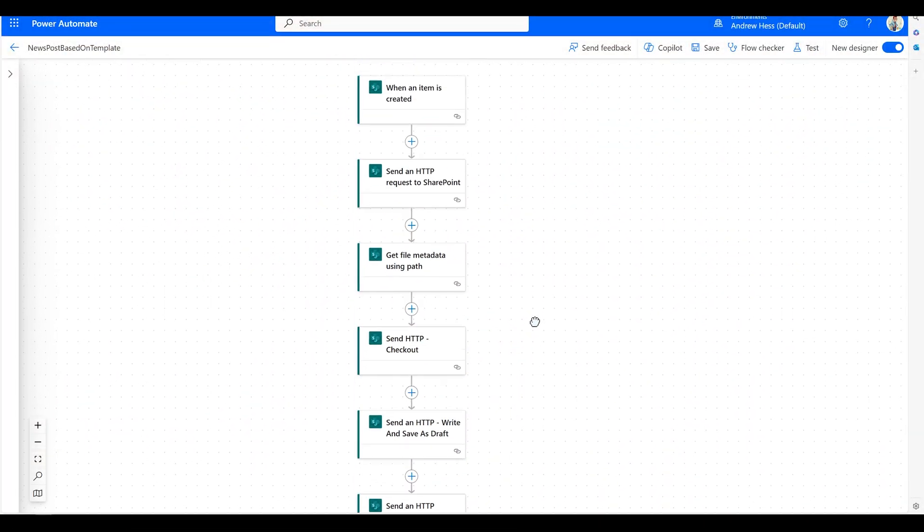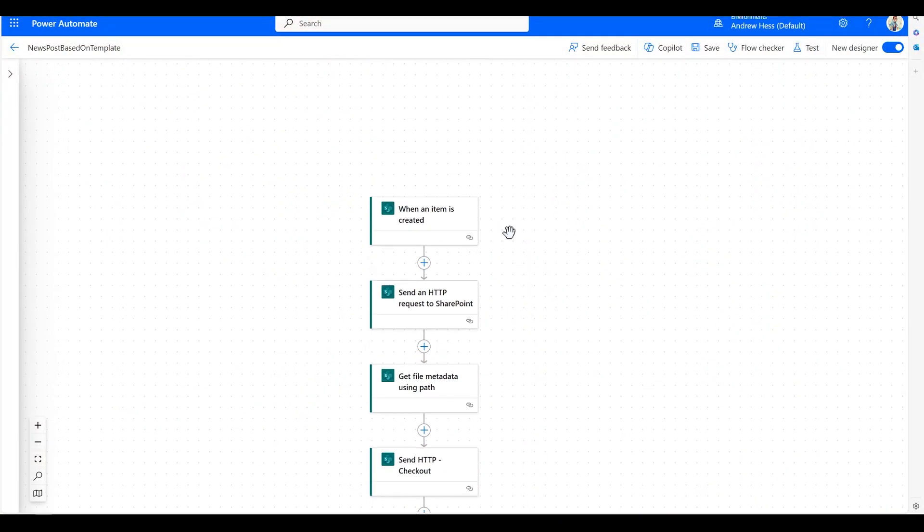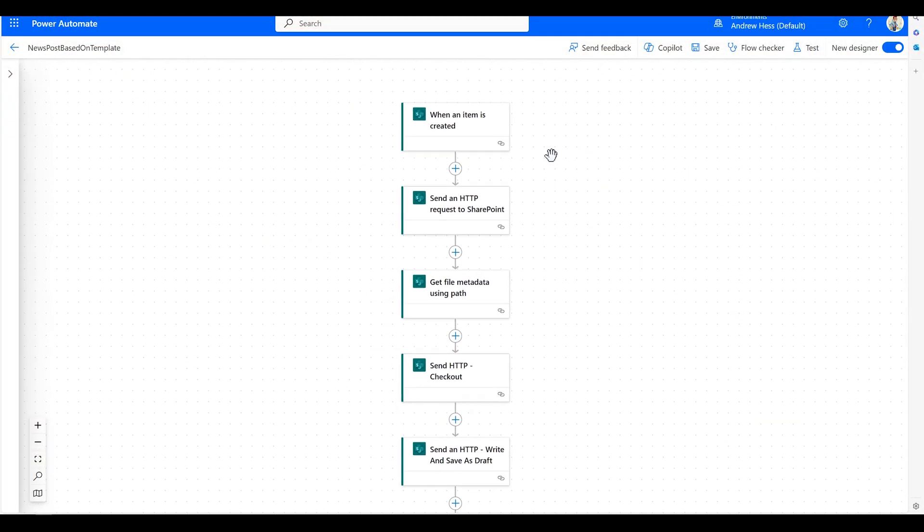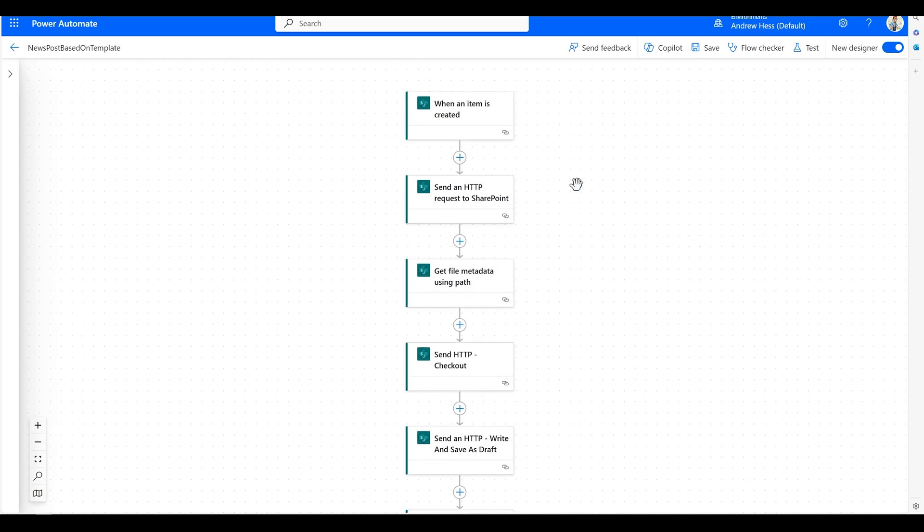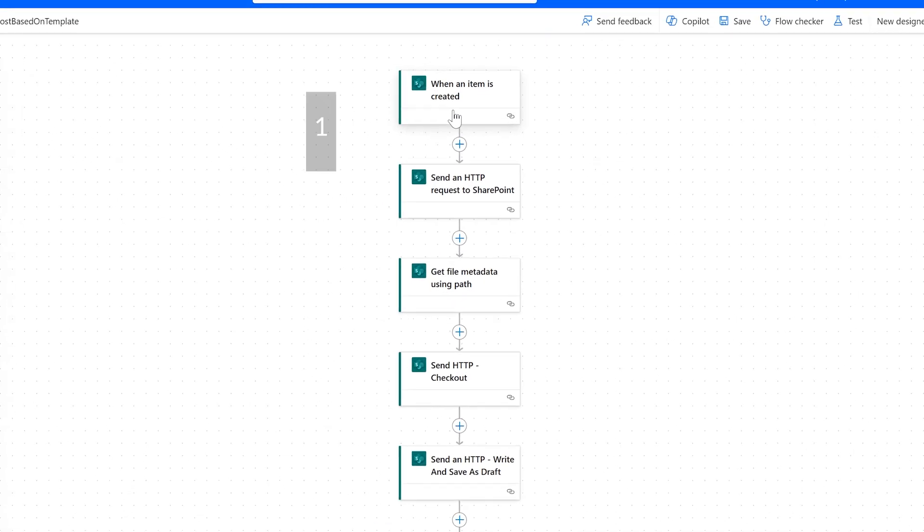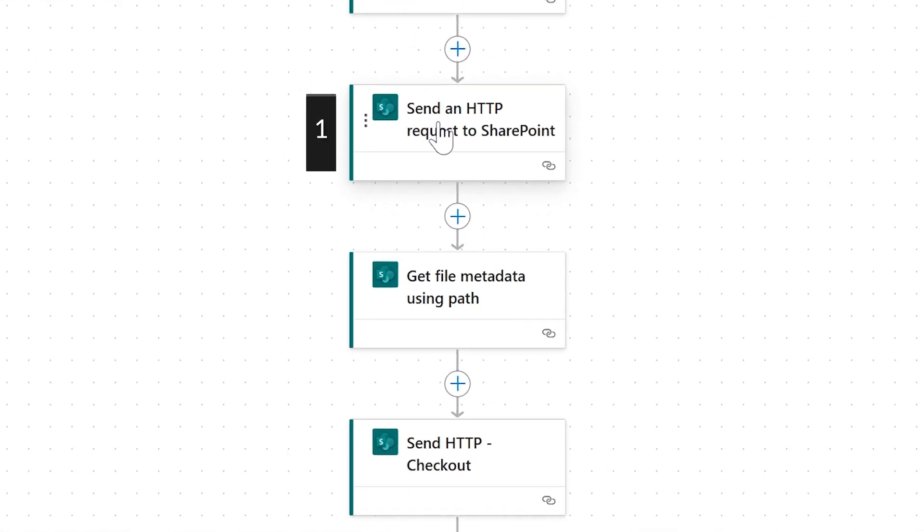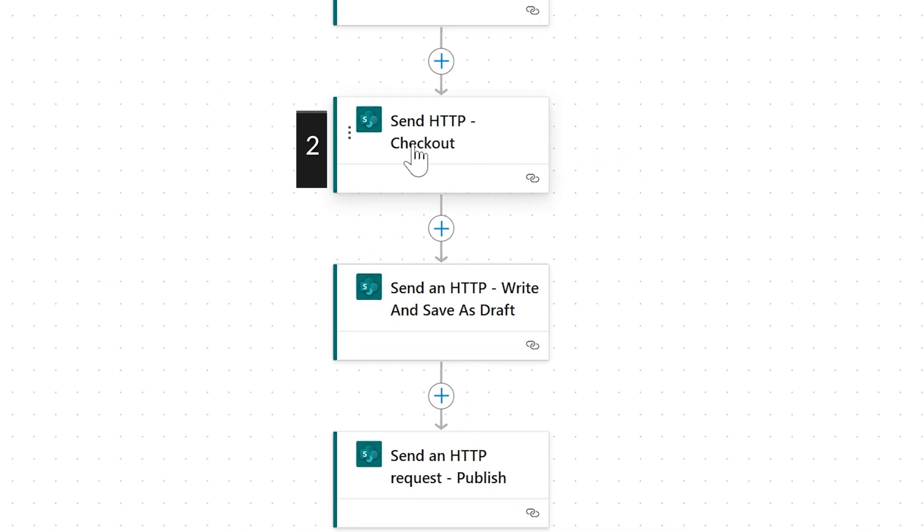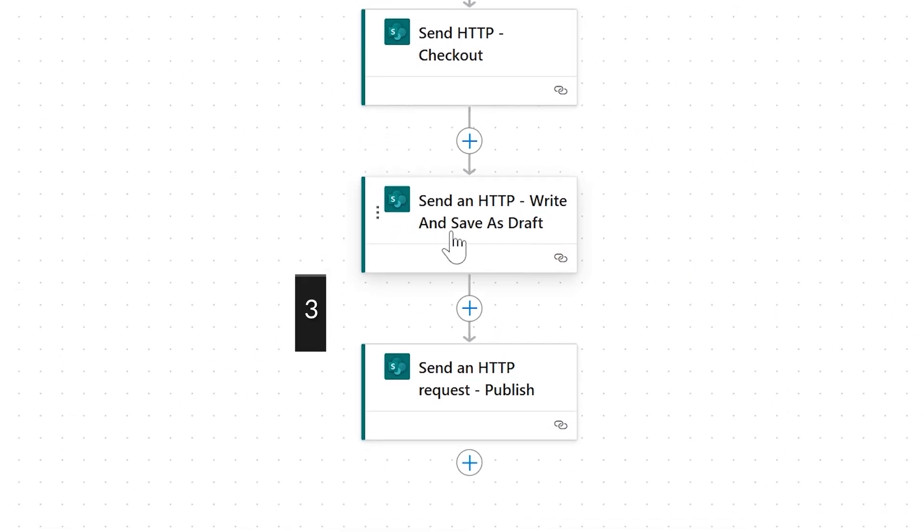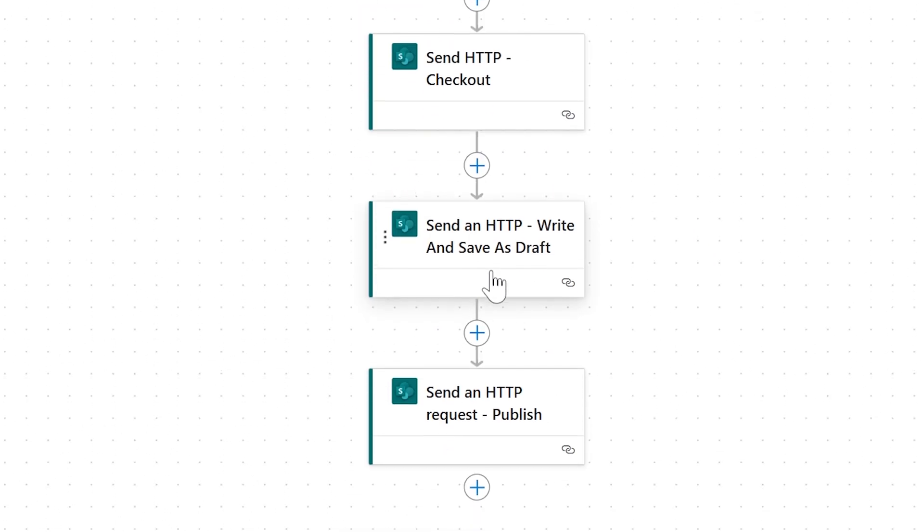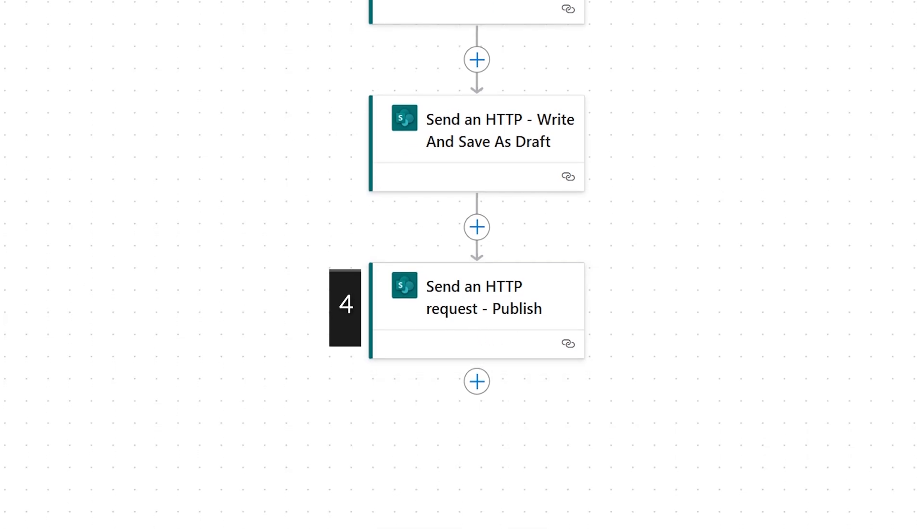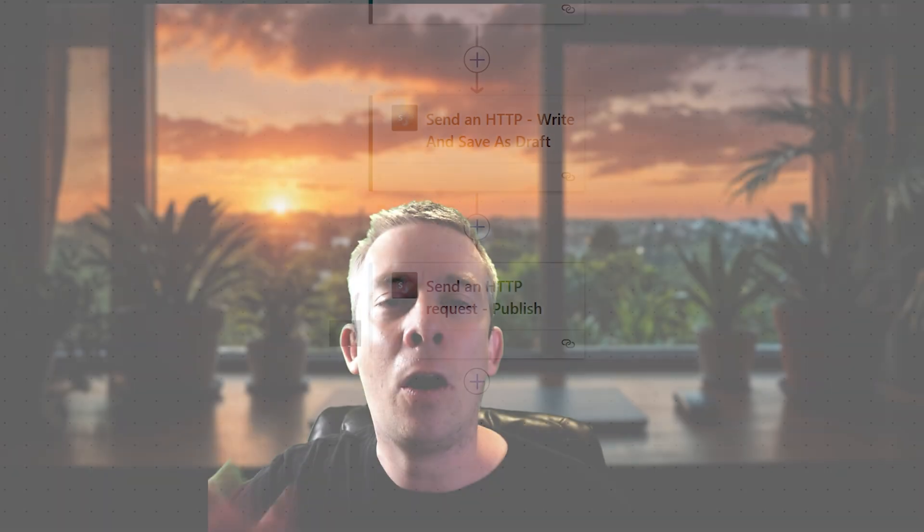Hey everyone, my name is Andrew Hess. Today we're going to automagically create news posts. So we're going to do this in Power Automate. There's actually four steps that you need to do. You can't just create a news post. First you have to use a template, or that's what I like to do. Then you have to check out the new page that you created. Then you have to write content and then finally publish. We're going to make this easy, all perfect to do. Power Automate, I'm going to call it AutoMagic. If you like this content, please like and subscribe. Let's get into it.